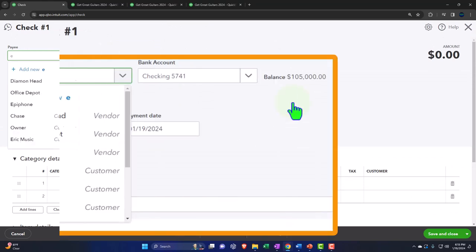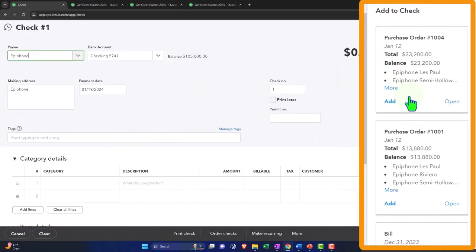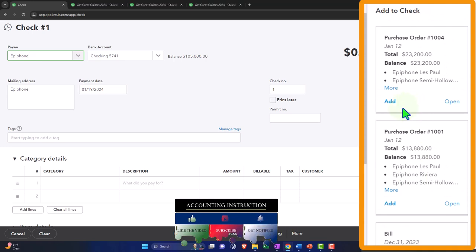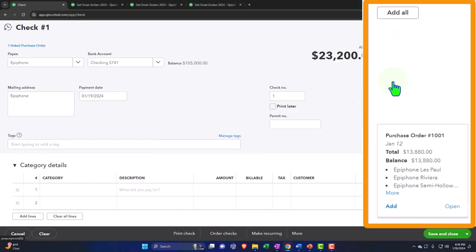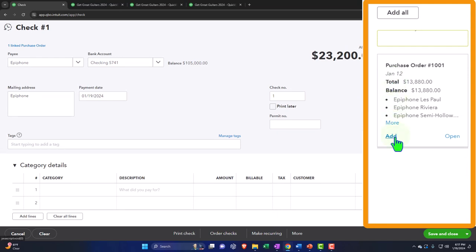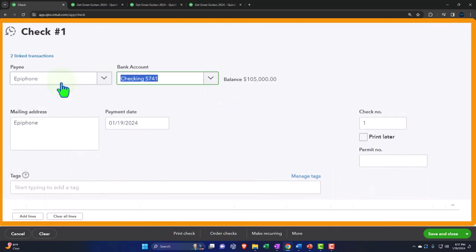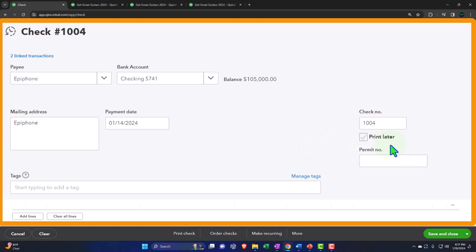We select Epiphone and the two purchase orders appear on the side panel, which we add to the check form. We fill in the details: Epiphone, checking account, date of January 14th, and a check number starting at 1004. Note that most forms have automatic numbering — invoices do — but for checks, if you're still processing physical checks, you purchase pre-printed checks with numbers already on them, enter the first check number, and then all subsequent check numbers populate automatically.